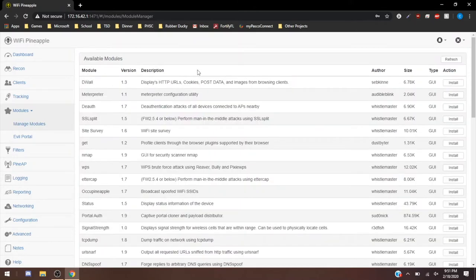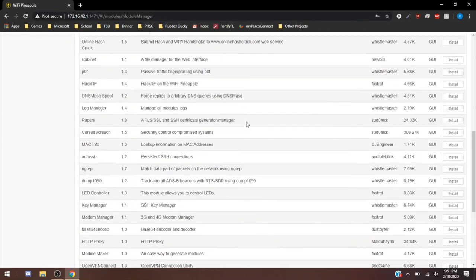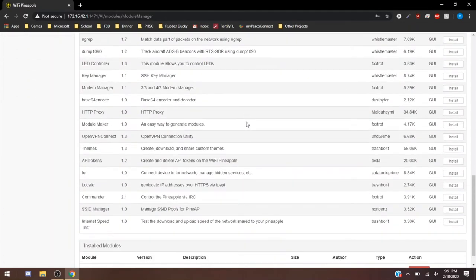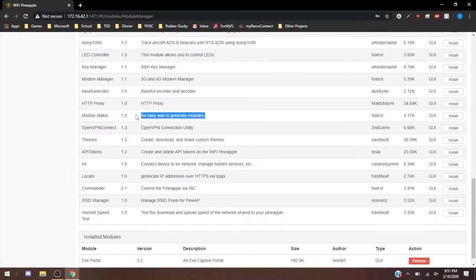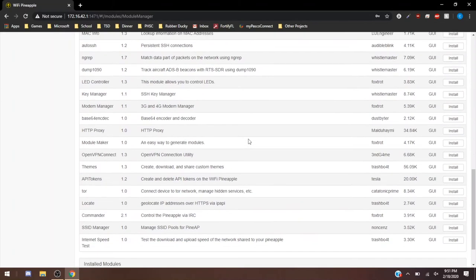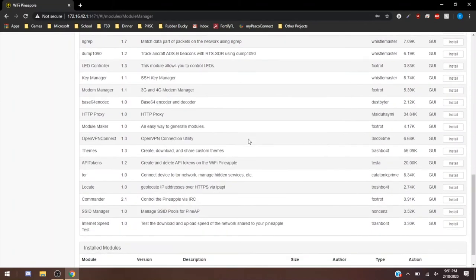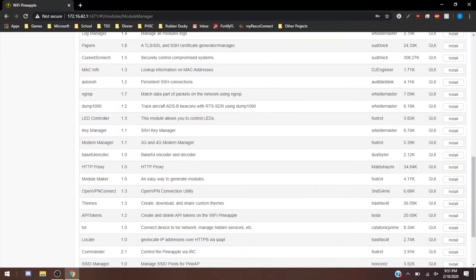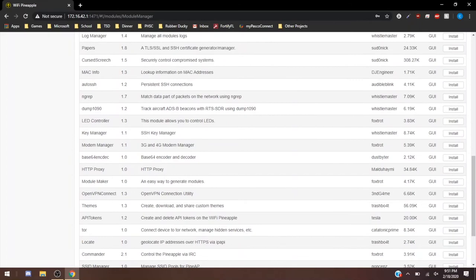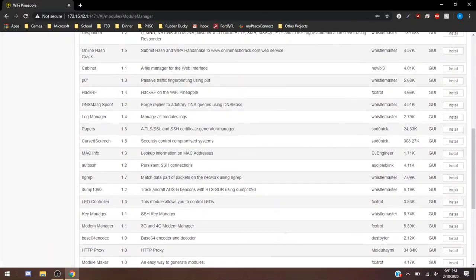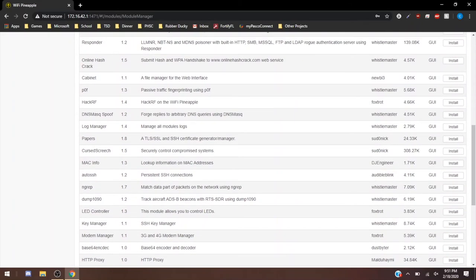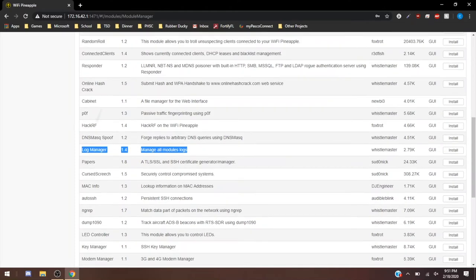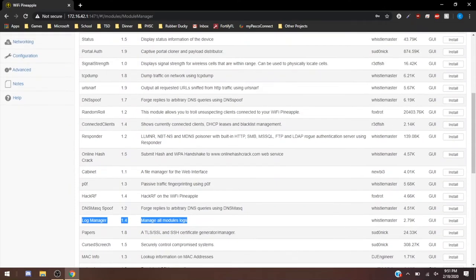But simple things like that can really make this a great pen testing tool. If we do click on the get modules, we'll see that there are a lot more modules than just the one. For example, we have a module maker, an easy way to make your own modules that if you have a specific module you're thinking about making that they don't already have. You have themes, so this really makes your pineapple your pineapple, customize it yourself. SSH key manager. You have your manage all module logs.